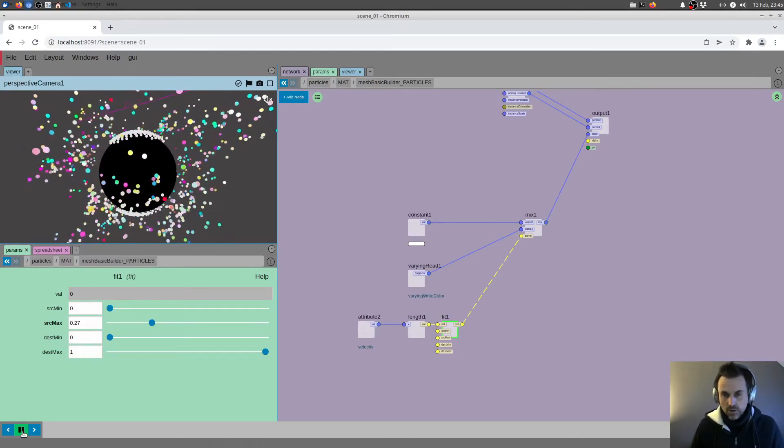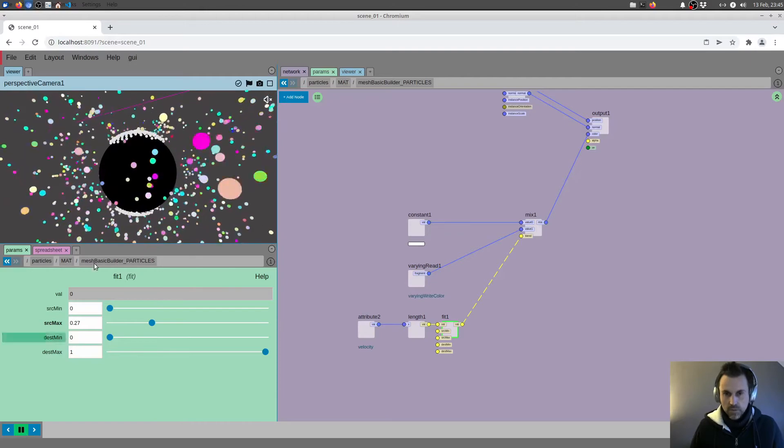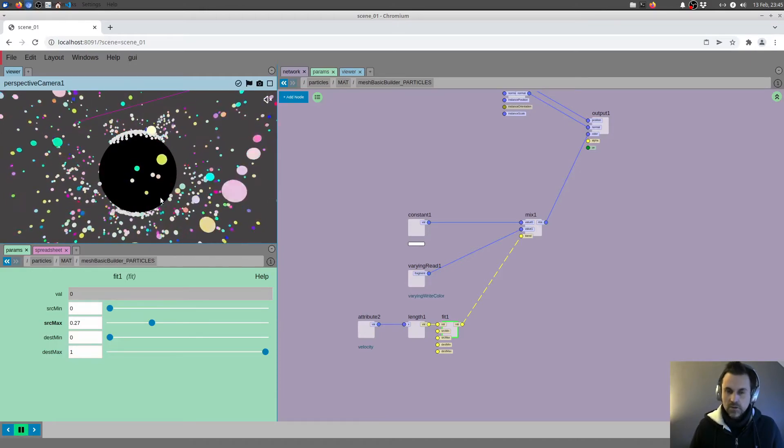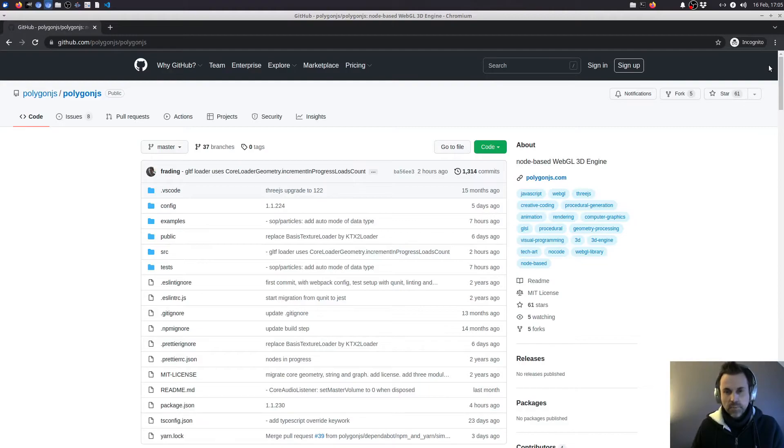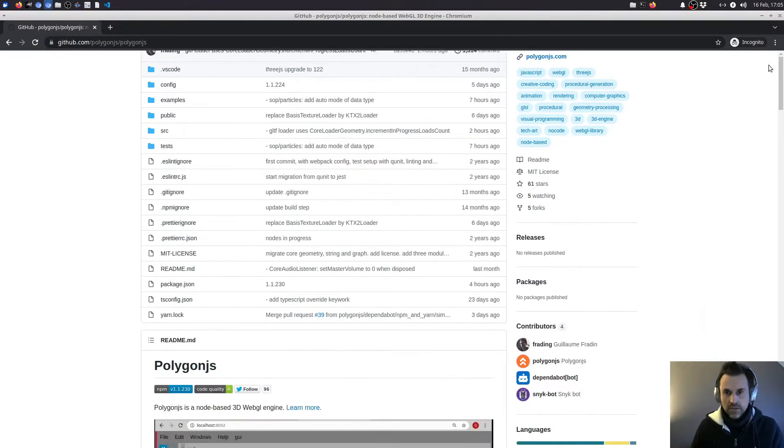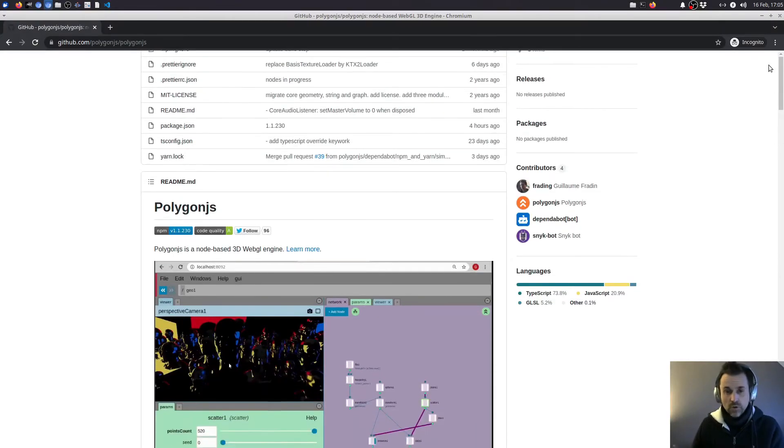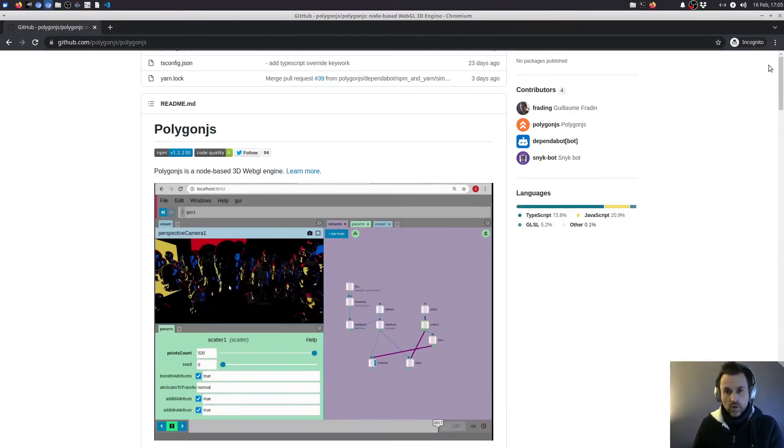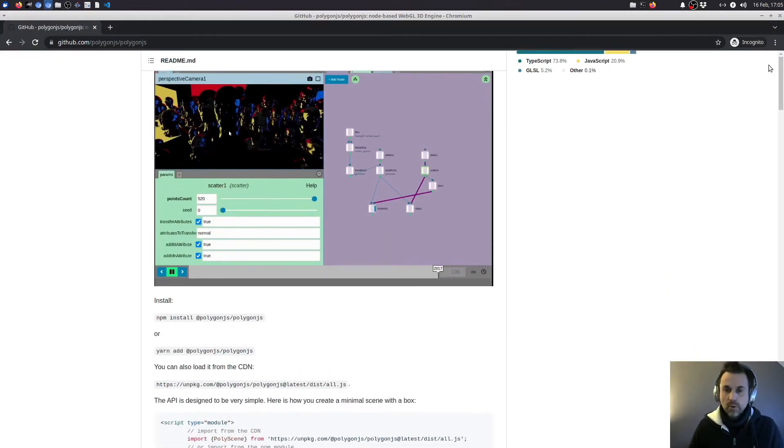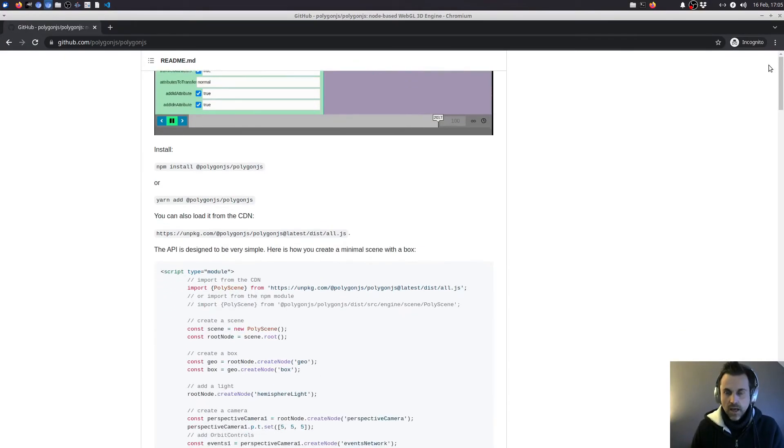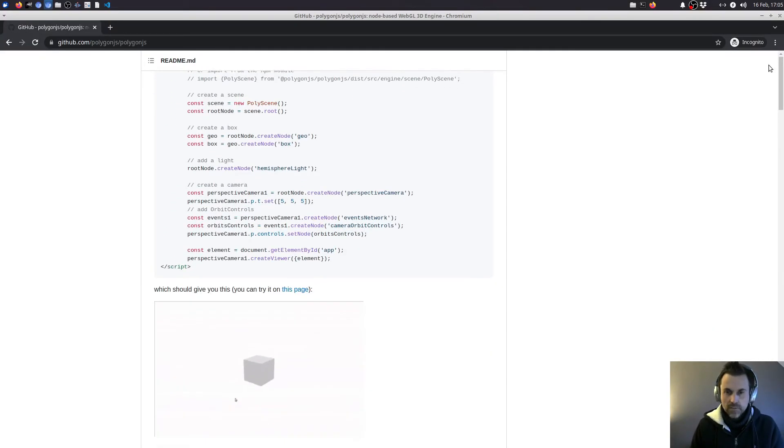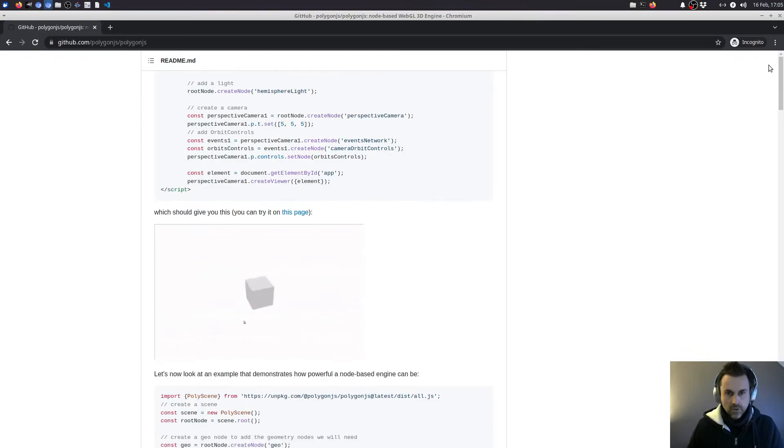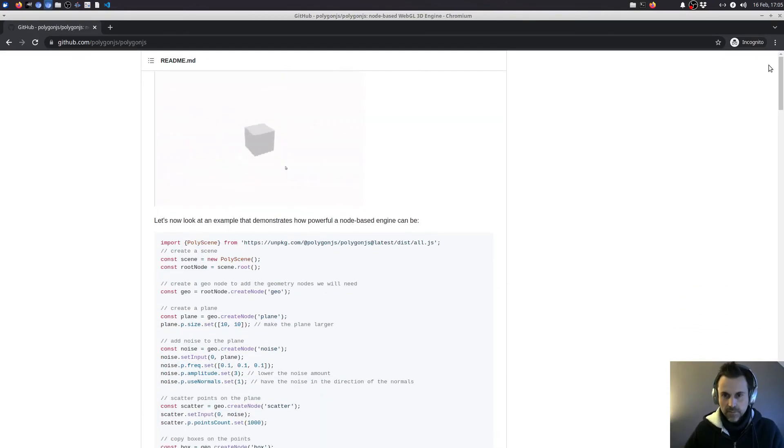But if you are a coder and enjoy creating WebGL scenes by coding, Polygon.js Core Engine is open source. You can always take inspiration from the nodes that are there. All the nodes we're going to use are in the open source, so you can make a copy, create your own nodes, import them into the editor, and improve upon what we're going to look at. With that in mind, let's get started.